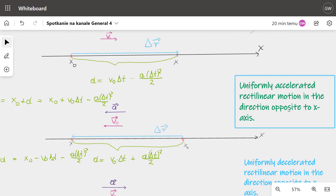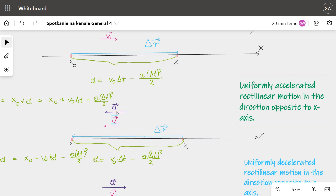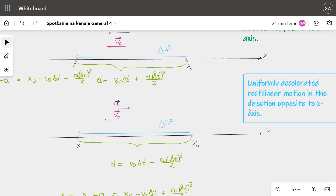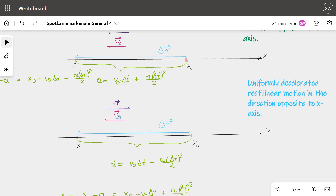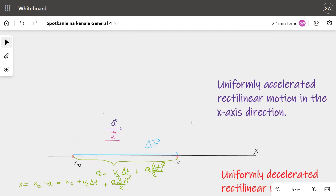The last possibilities involve rectilinear motion in the direction opposite to the x-axis. In one case the acceleration vector is directed the same as the velocity vector, and in the other case the acceleration vector is opposite to the velocity vector. To derive the equations of motion we only need the equation for distance in uniformly accelerated and uniformly decelerated motion.